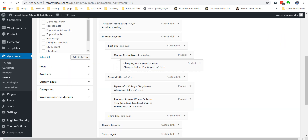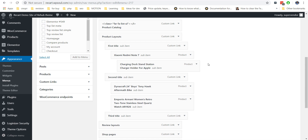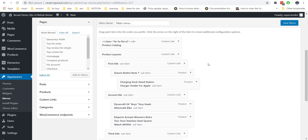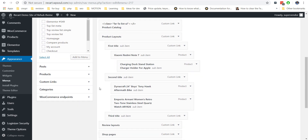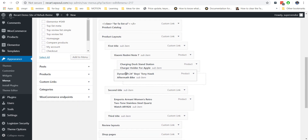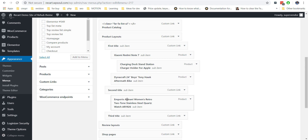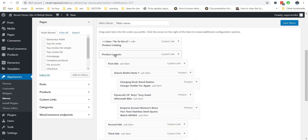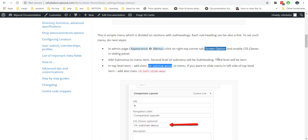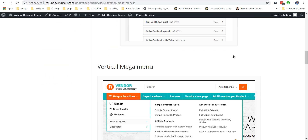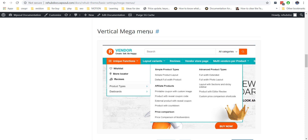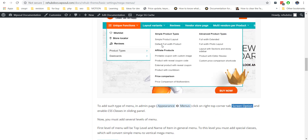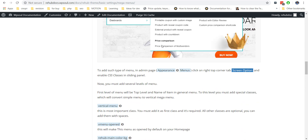Now let's make another type of mega menu — we call it the vertical mega menu. This type of menu has four levels. The second level will be a drop-down, and the third and fourth levels will be visible as a sliding panel.